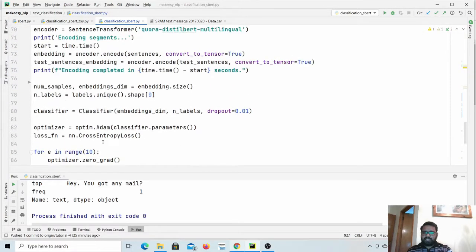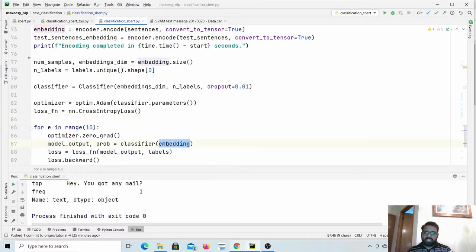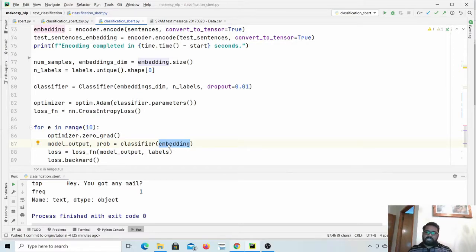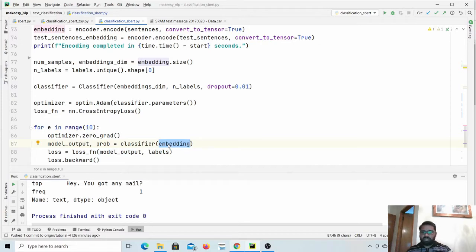In this case we will use the whole data at once — this is called batch gradient descent, where we pump the whole data in one batch, get the loss, and update the parameters. In the next video we will talk about mini-batch gradient descent, where we pass like 20 samples in one batch. Another approach is stochastic gradient descent, where we train on a single sample per batch. Mini-batch gradient descent is recommended for these kinds of tasks.